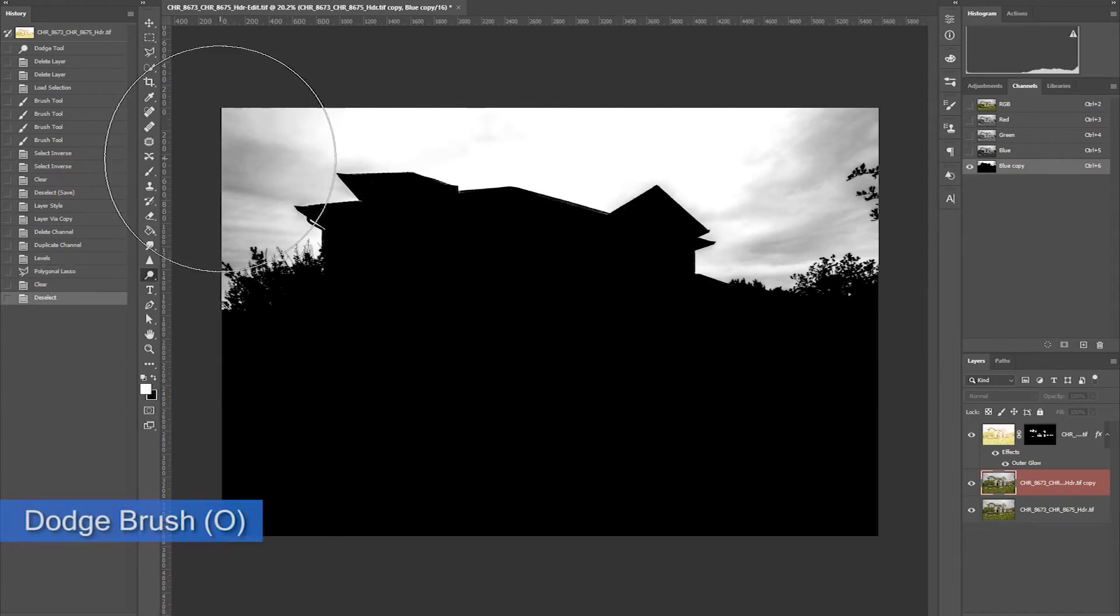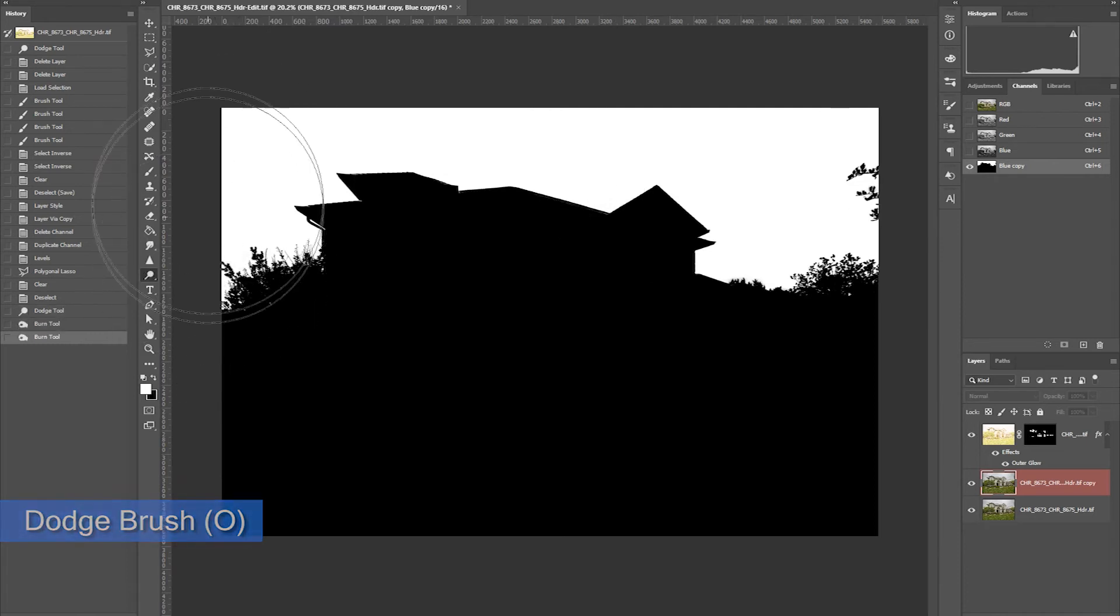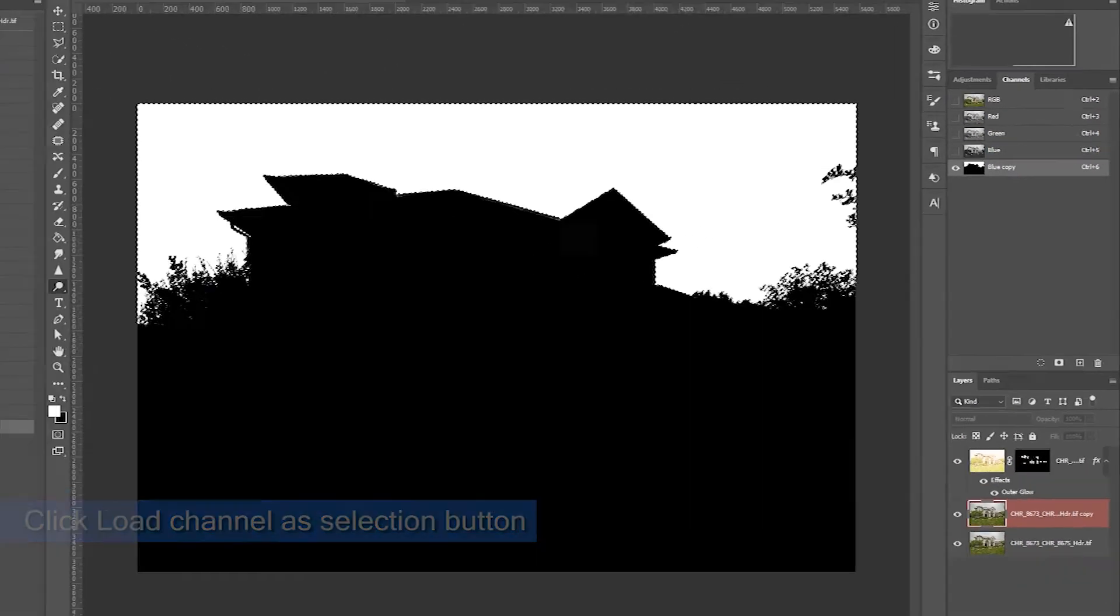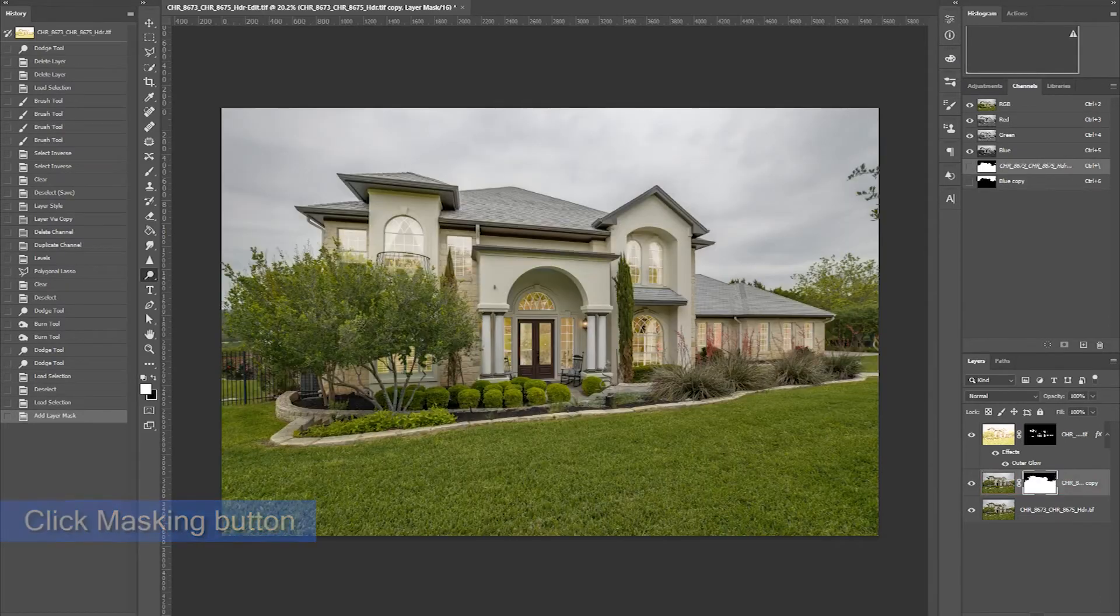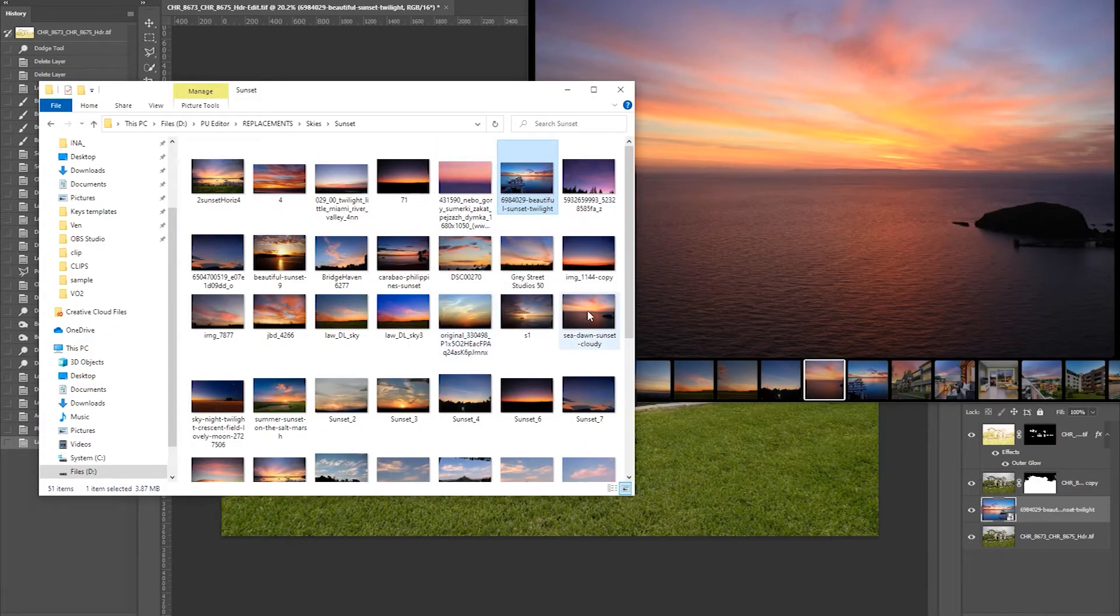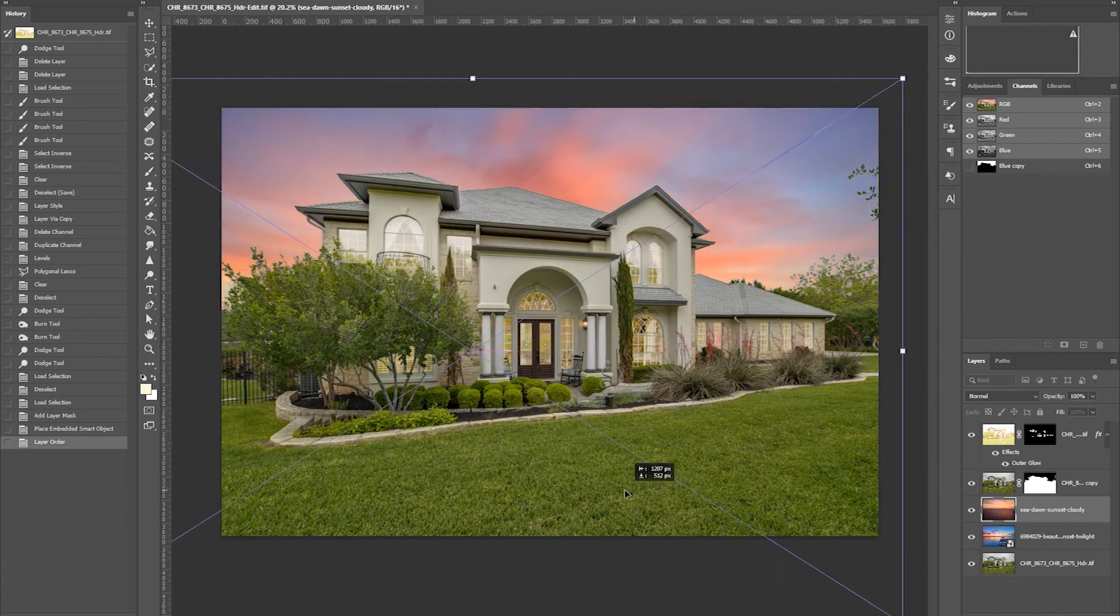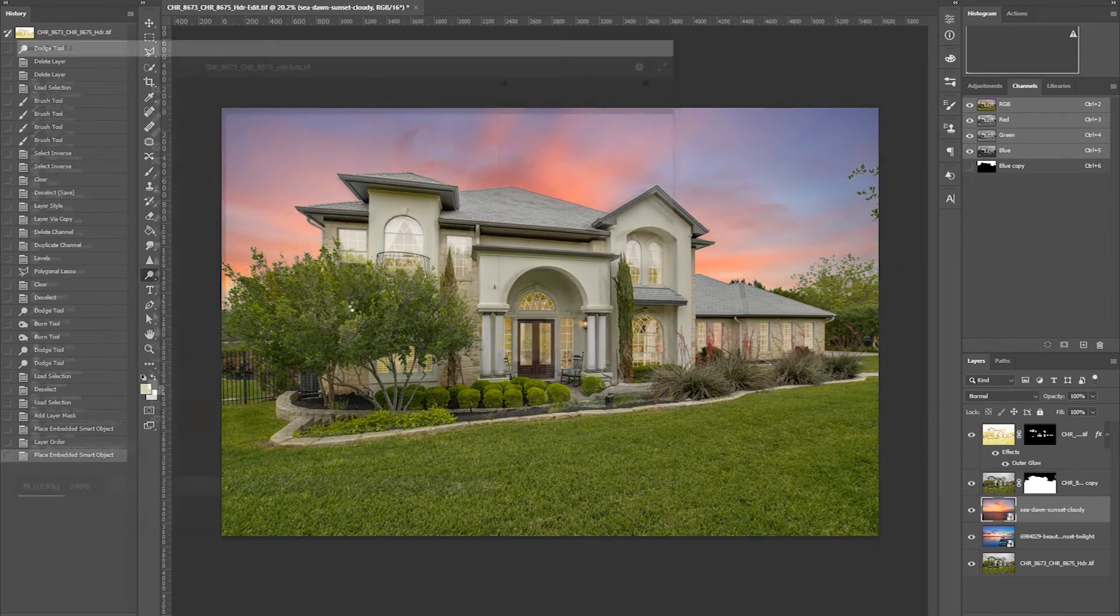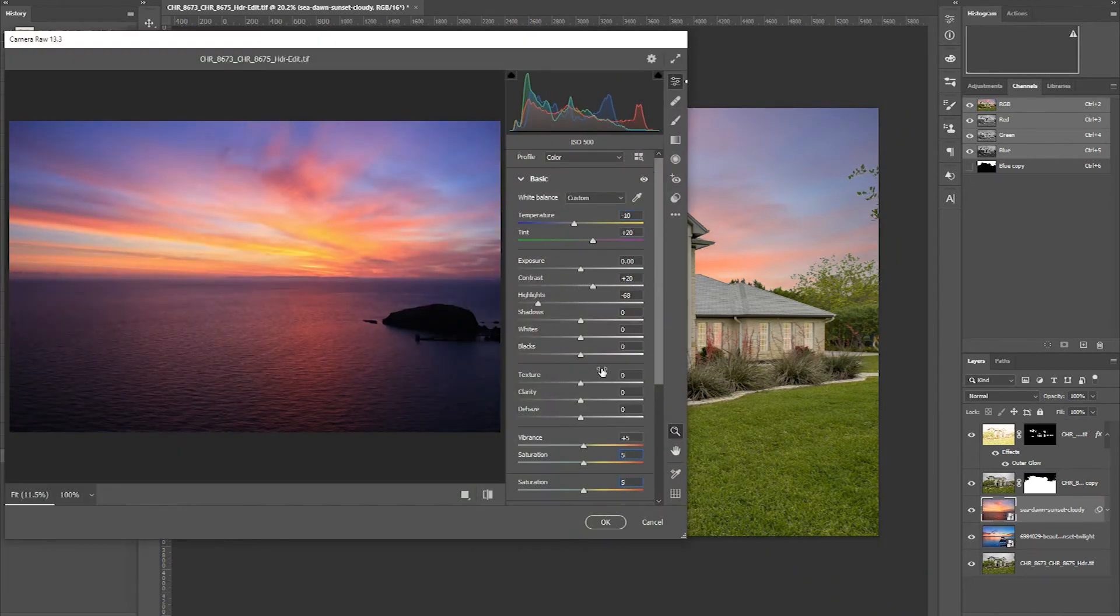I use a dodge brush to lighten the sky for easy selection. Click this to load the channel as selection. Then click Masking. Now import the sky replacement photo. Adjust its position and make sure to blend the sky with the house.